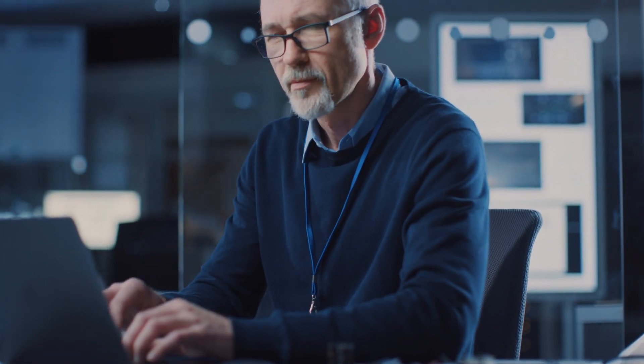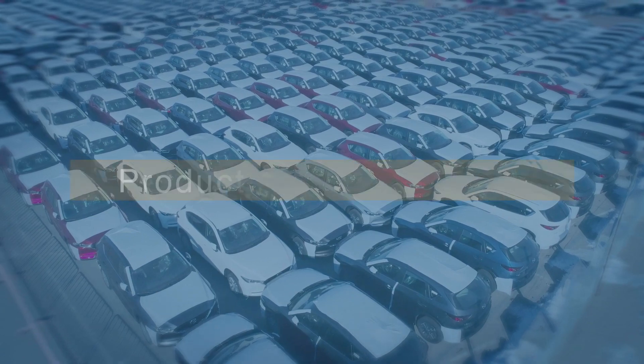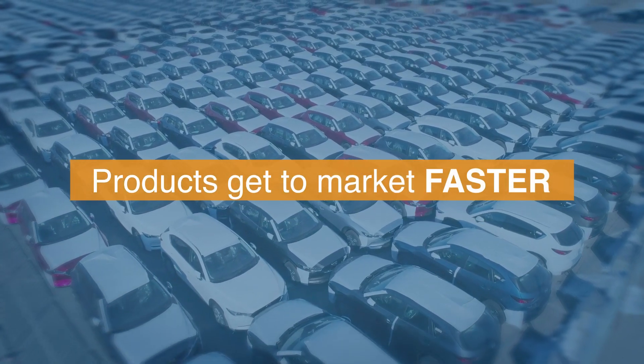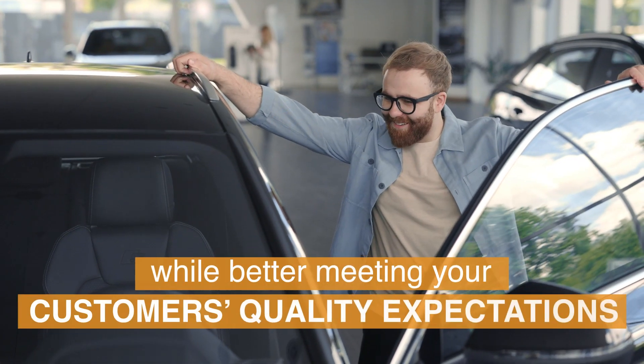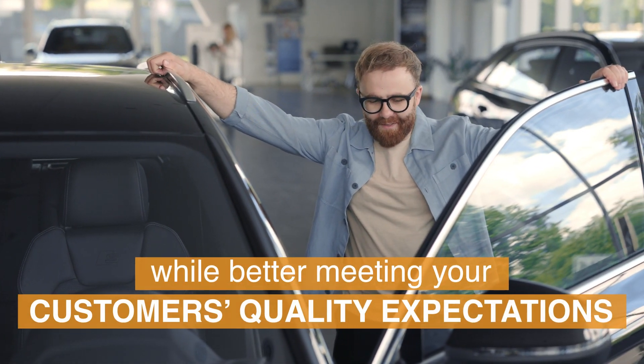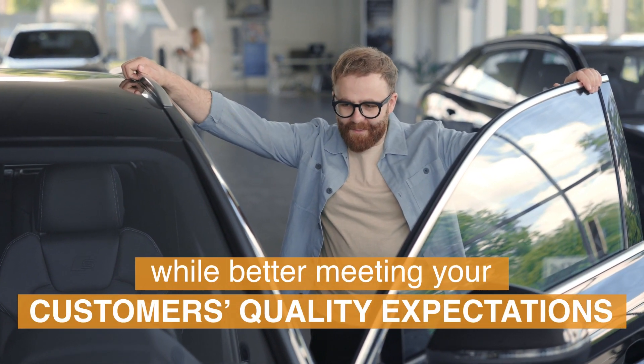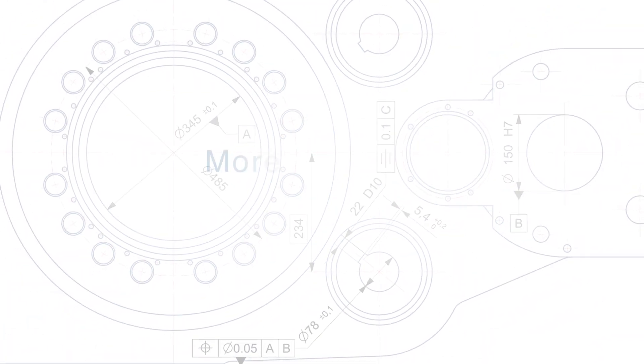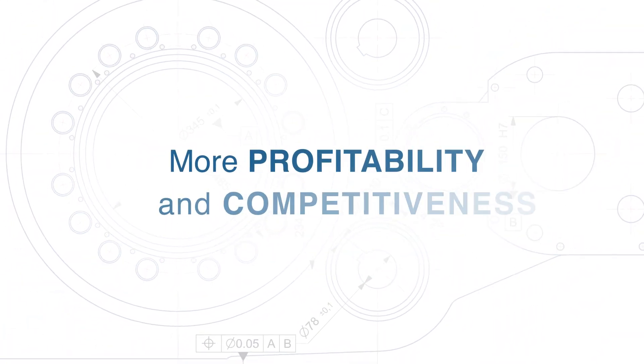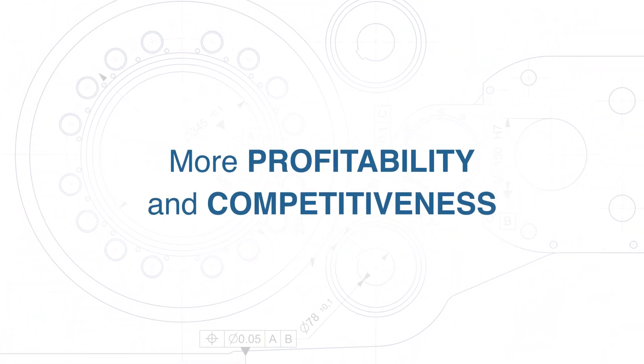What used to be weeks of design iterations and prototyping is now done in days, meaning products get to market faster while better meeting your customers' quality expectations. Ready to transition your product development to more profitability and competitiveness?